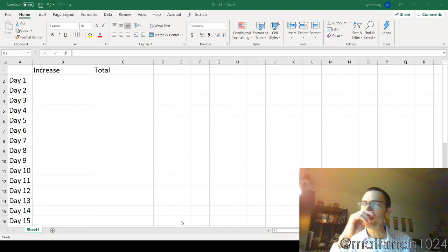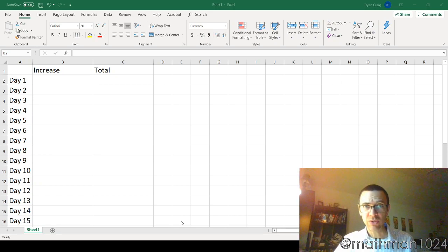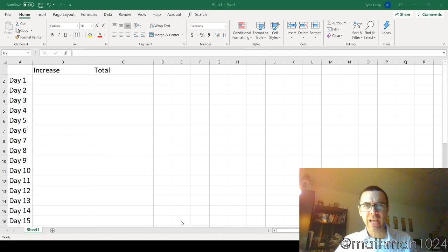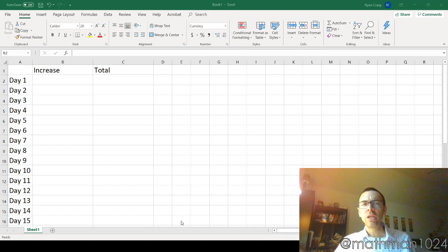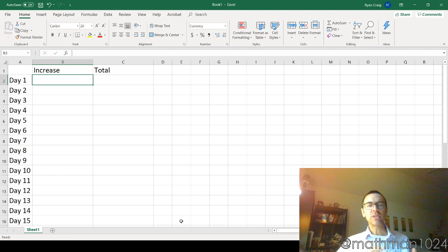You might think, man, if I'm just getting a few pennies a day, I should probably take the million dollars, right? I mean, after all, pennies don't really add up to that much, right? Well, let's see what happens when we start doing this in Excel.